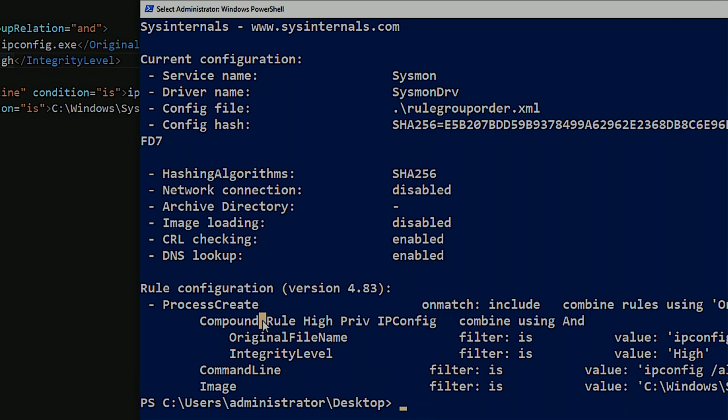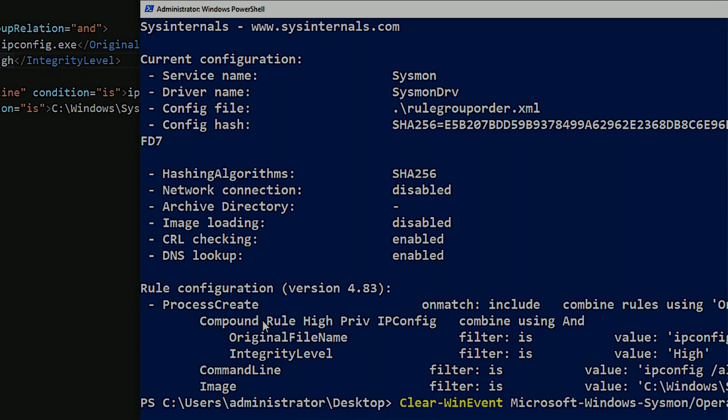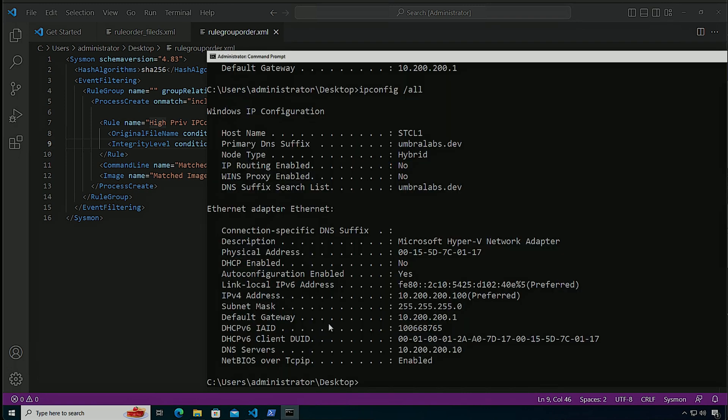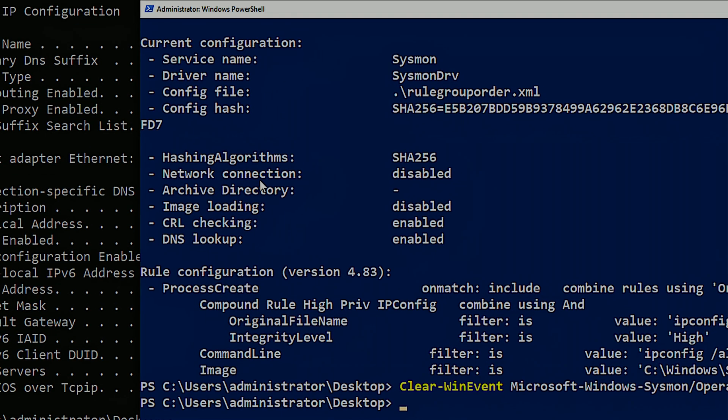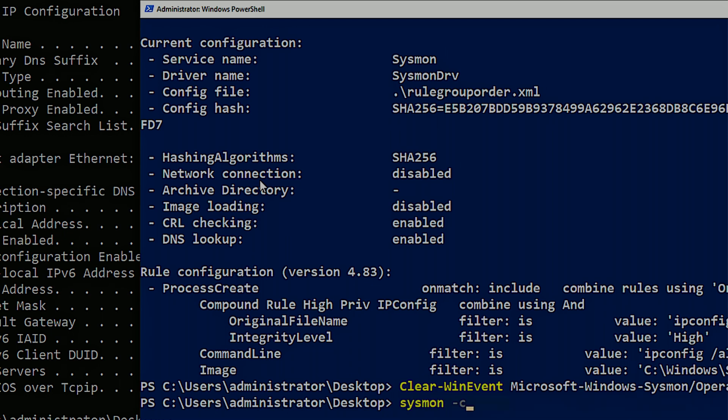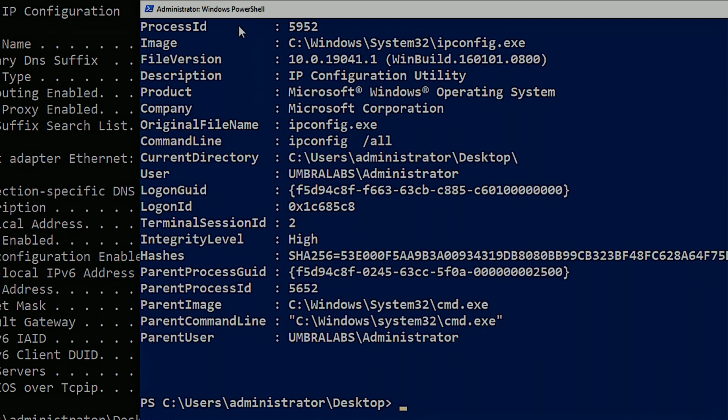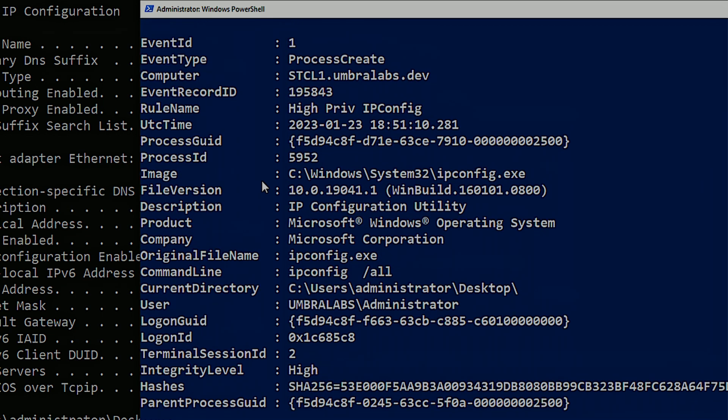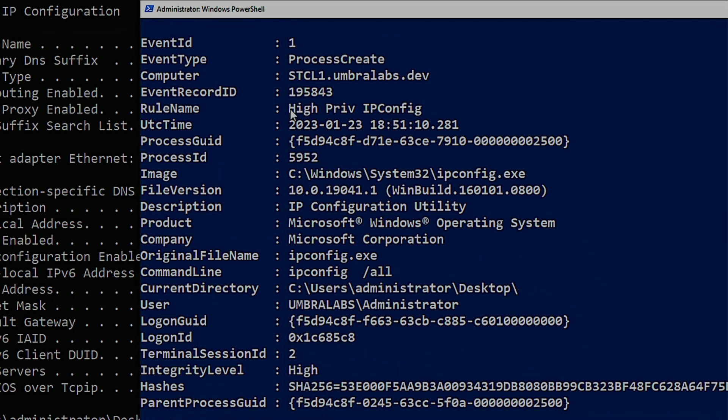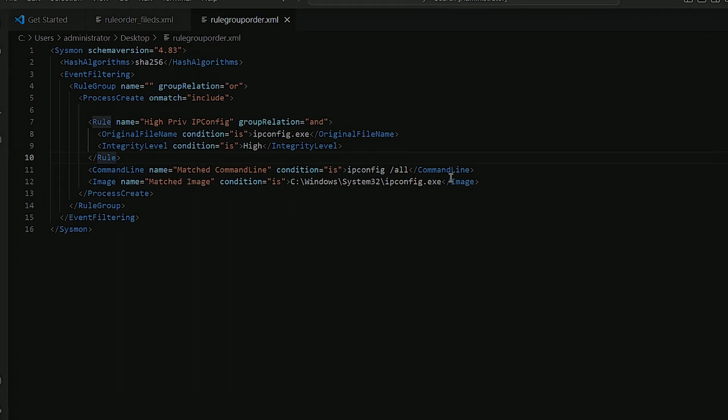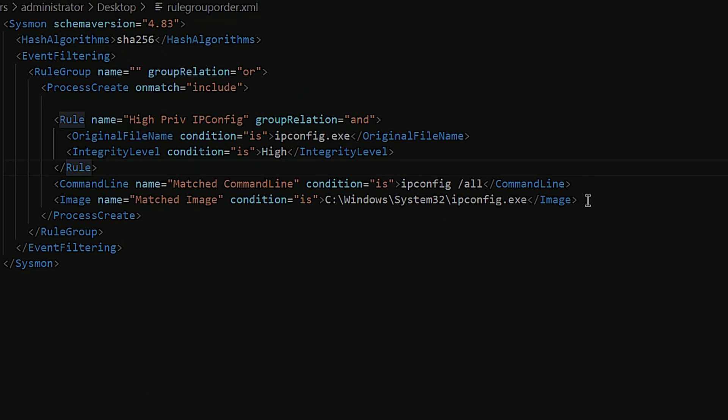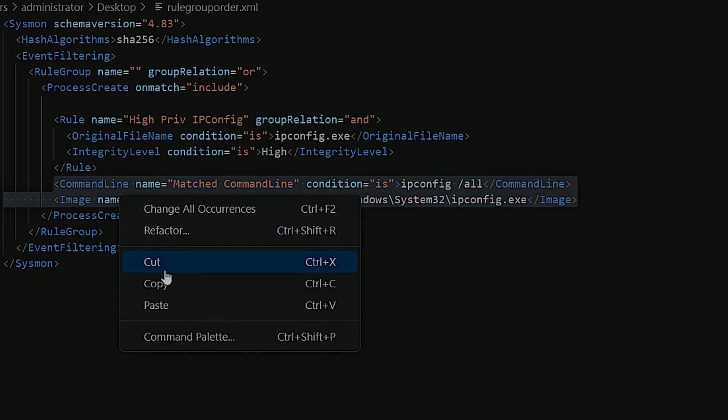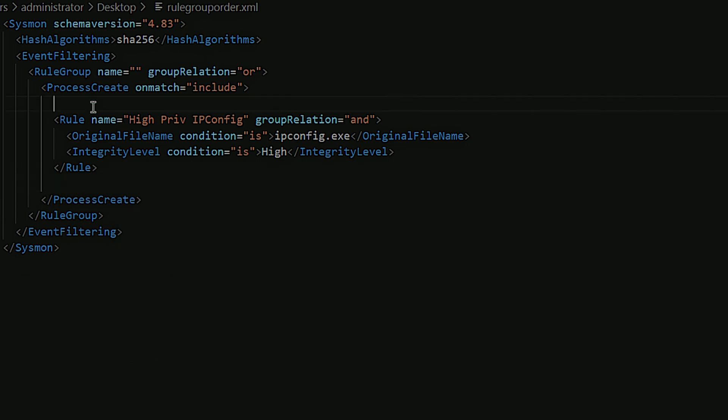But first, let me clear out the event. There we go. I'm going to run ipconfig /all. And now when I go over here and I do Get-Sysmon process create event, we have our event that was triggered and we see that it triggered on high privilege ipconfig. So it actually triggered on my compound rule.